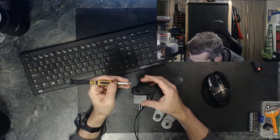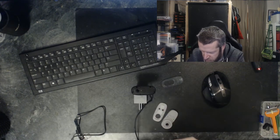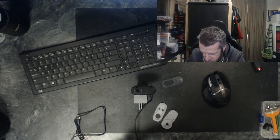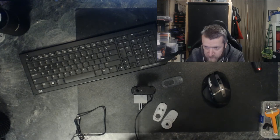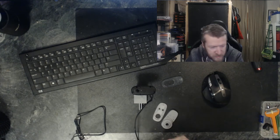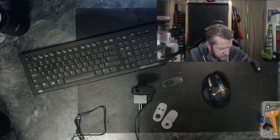And of course that screwdriver bit is too big. Just give me a second to get a bit out.